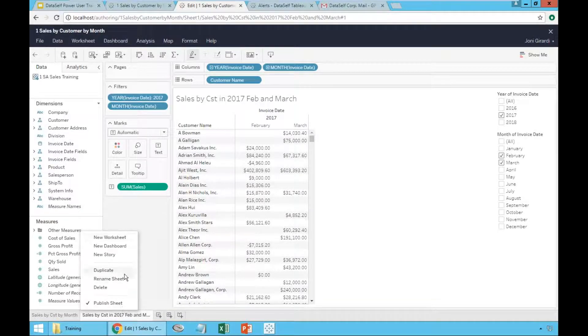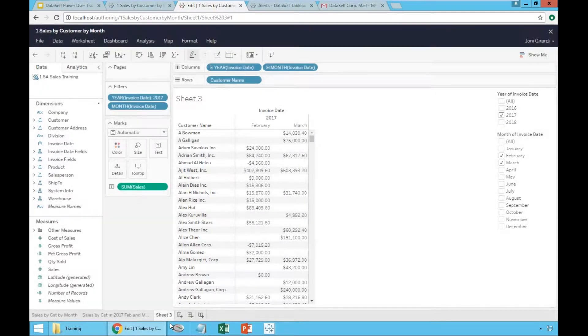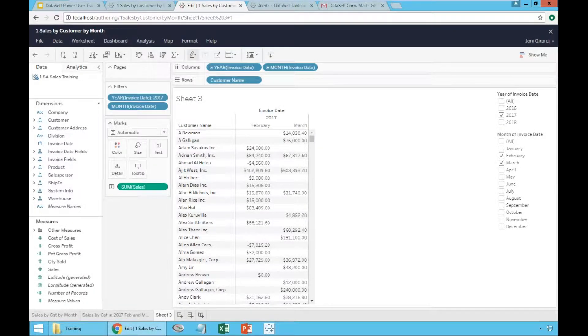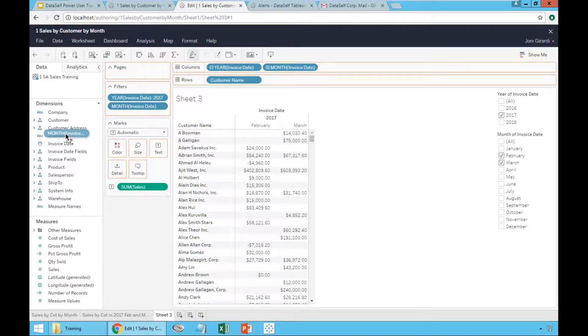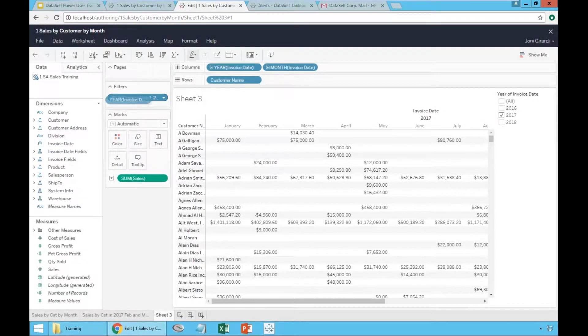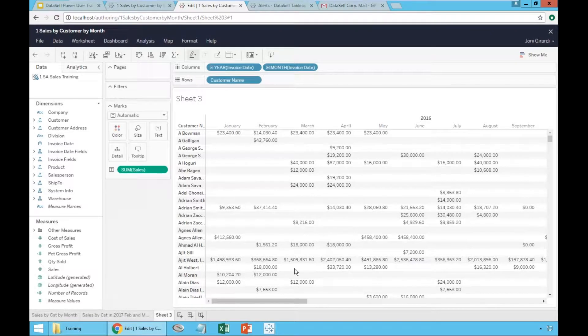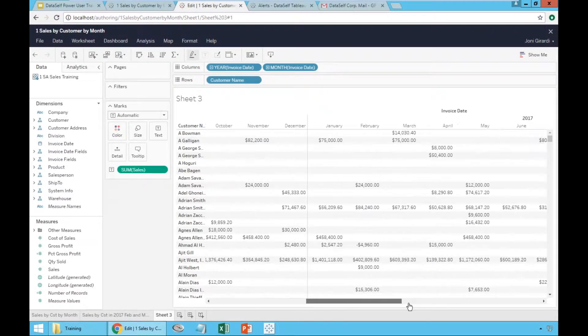Let me duplicate this report again. Not again, but duplicate it. I'm going to remove the filters. Filter out. Filter out. So I'm back to the whole history.